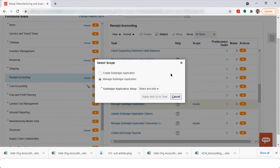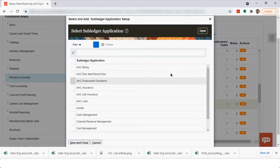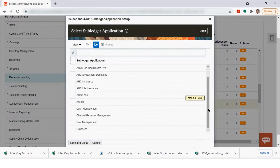A participant asked whether what's being shown is called TAD. Yes, but TAD is used for defaulting the charge account, whereas this — the subledger accounting setup — is used for generating accounting entries when doing purchasing and inventory transactions.